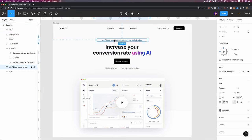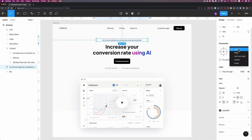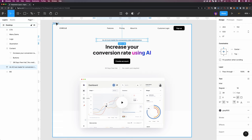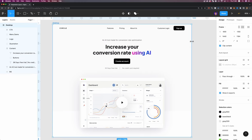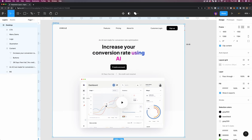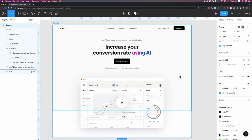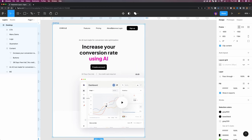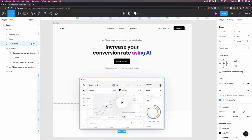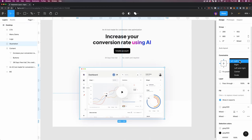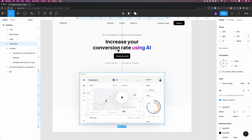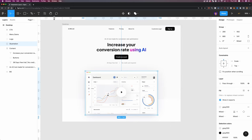However, this text layer stays where it is, so I'll set it to center. Now our hero content works properly. For the illustration, I'm going to select it and set the constraints to scale to see if it fixes the issue.